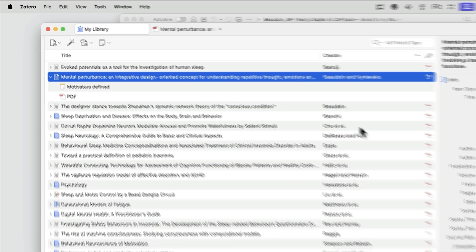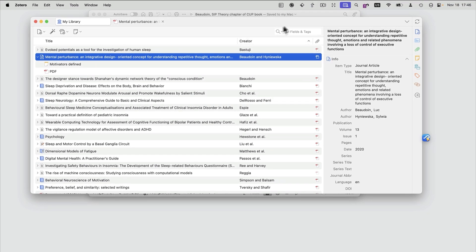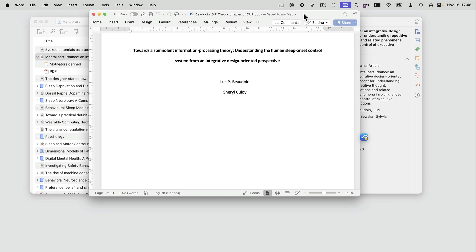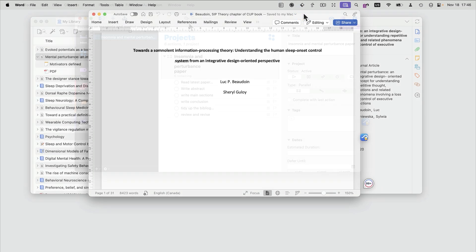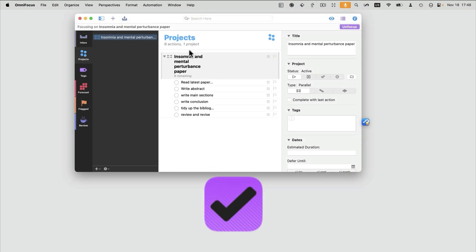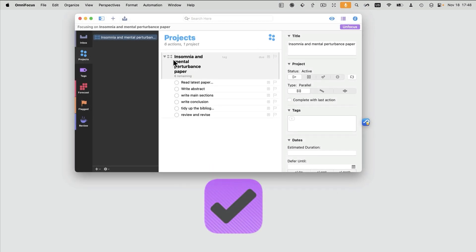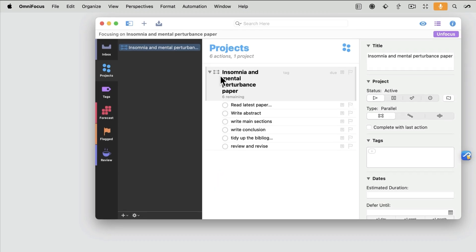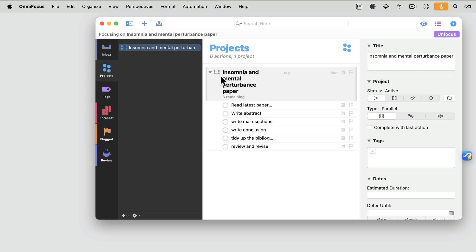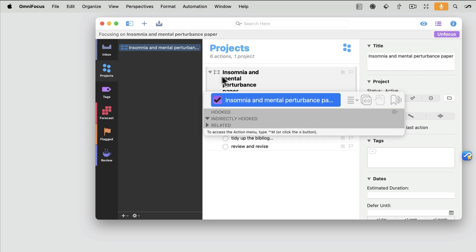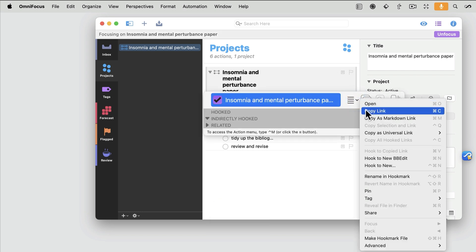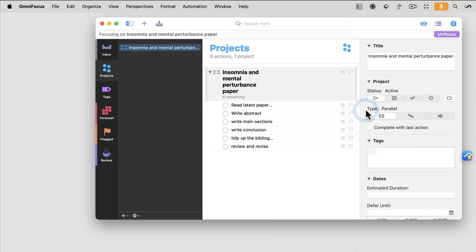You can repeat this process for all kinds of information. For example, my OmniFocus task list for this paper. So, I invoke Hookmark with Ctrl-H, select Copy Link,